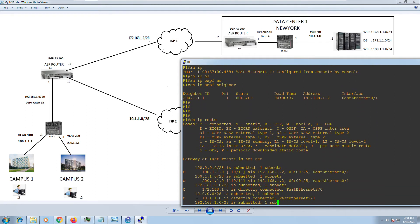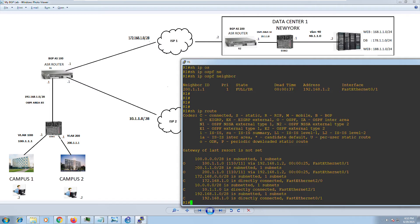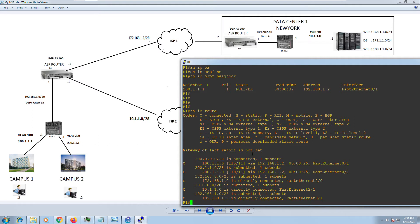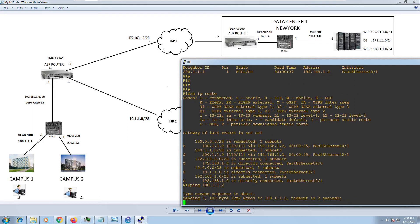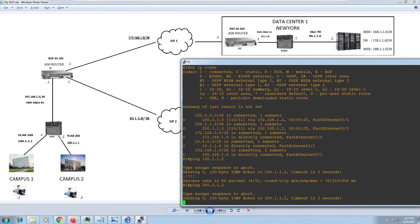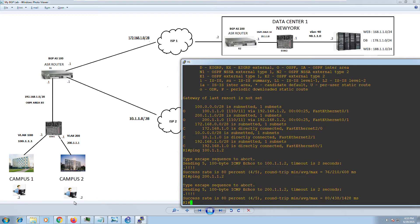Once OSPF is up and we started advertising the 100 and 200 networks on External Switch One, those routes are now being populated in Router One's routing table. From Router One I should be able to ping 100.1.1.2 — and there it is, that's the user sitting in Campus One — as well as 200.1.1, which is the user in Campus Two. Let's go ahead and save this configuration.